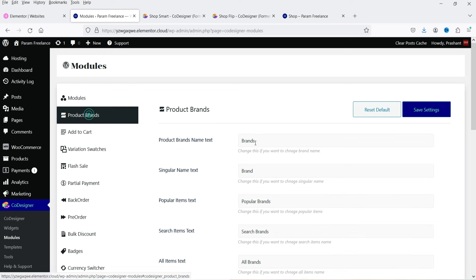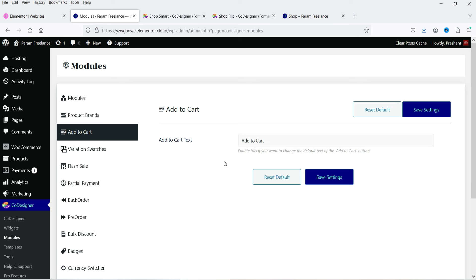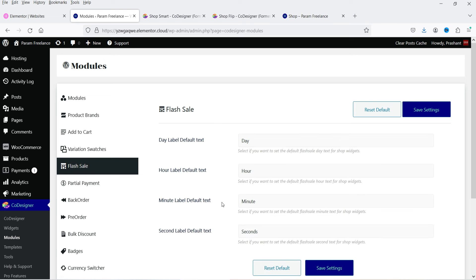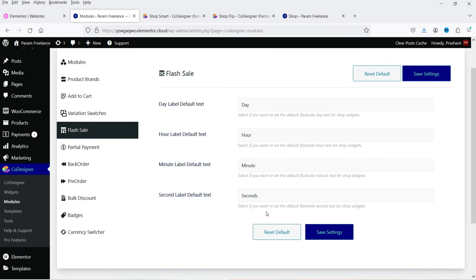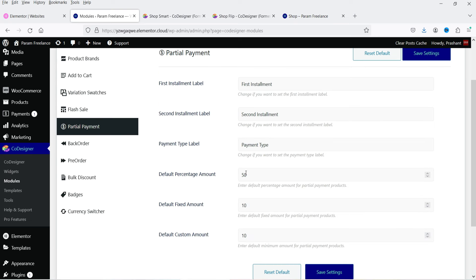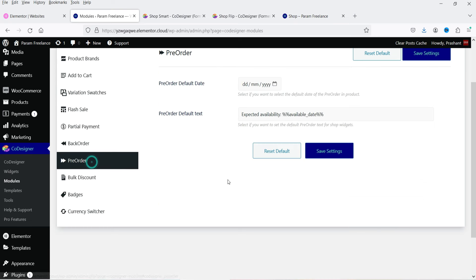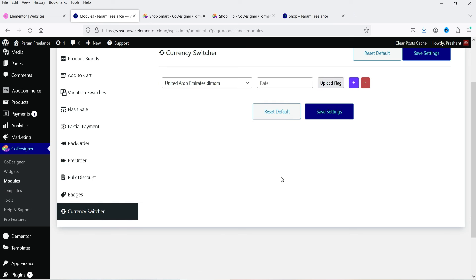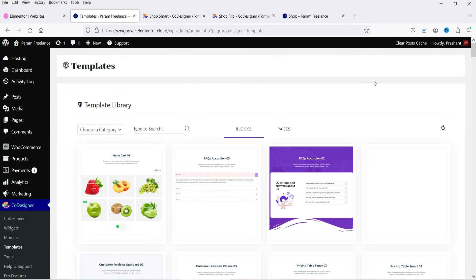Now you can see the settings for each module. Product Brands shows brand settings; Add to Cart lets you change the text on the add to cart button; Variation Swatches can be enabled. Flash sale, partial payment, back orders, pre-orders, bulk discount, badges, and currency switcher are also available. In upcoming videos I'll cover all these modules. For now, in this video I'll show you how to use some of the widgets using the free plugin.